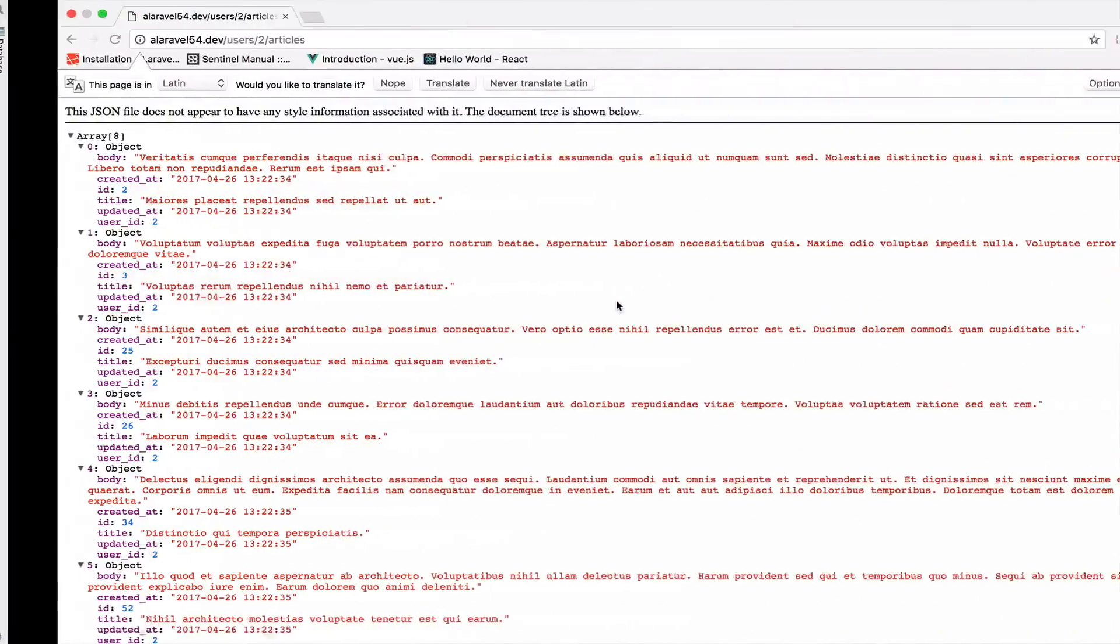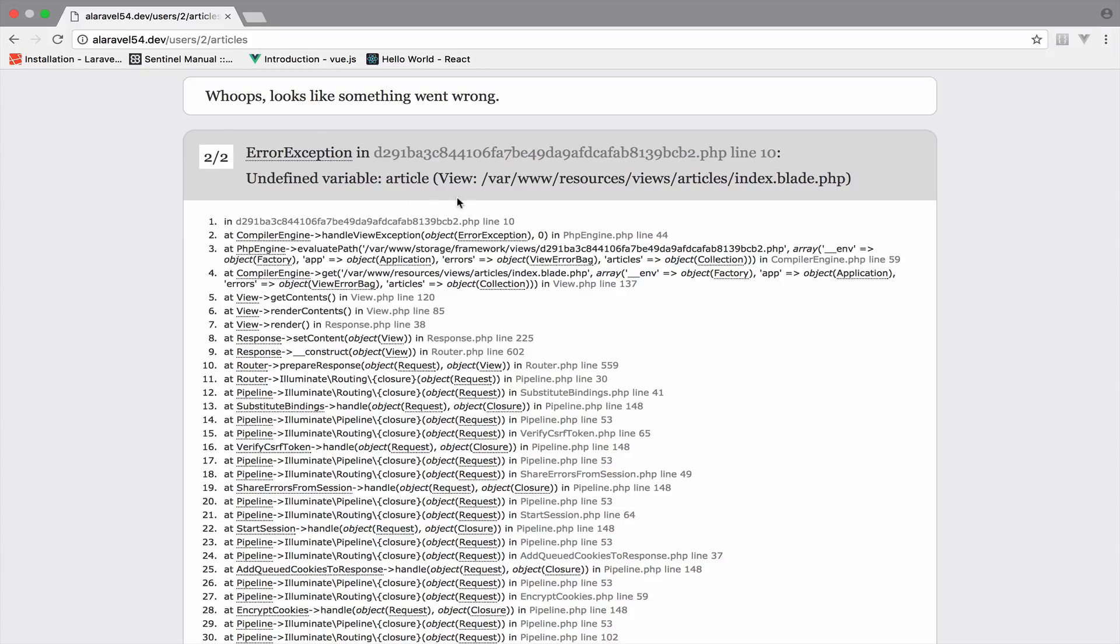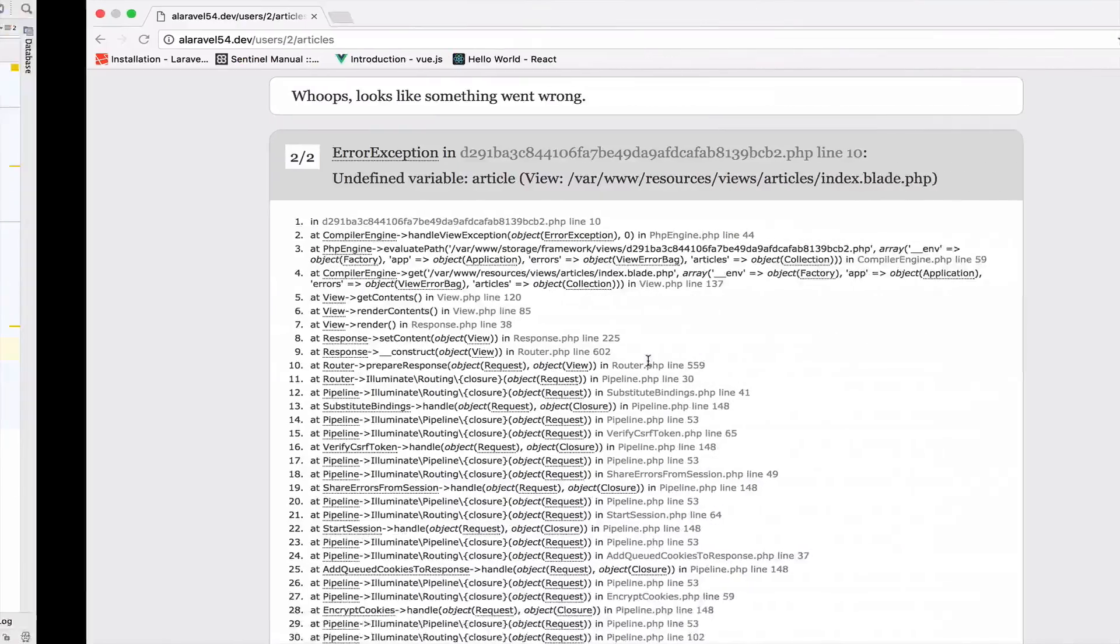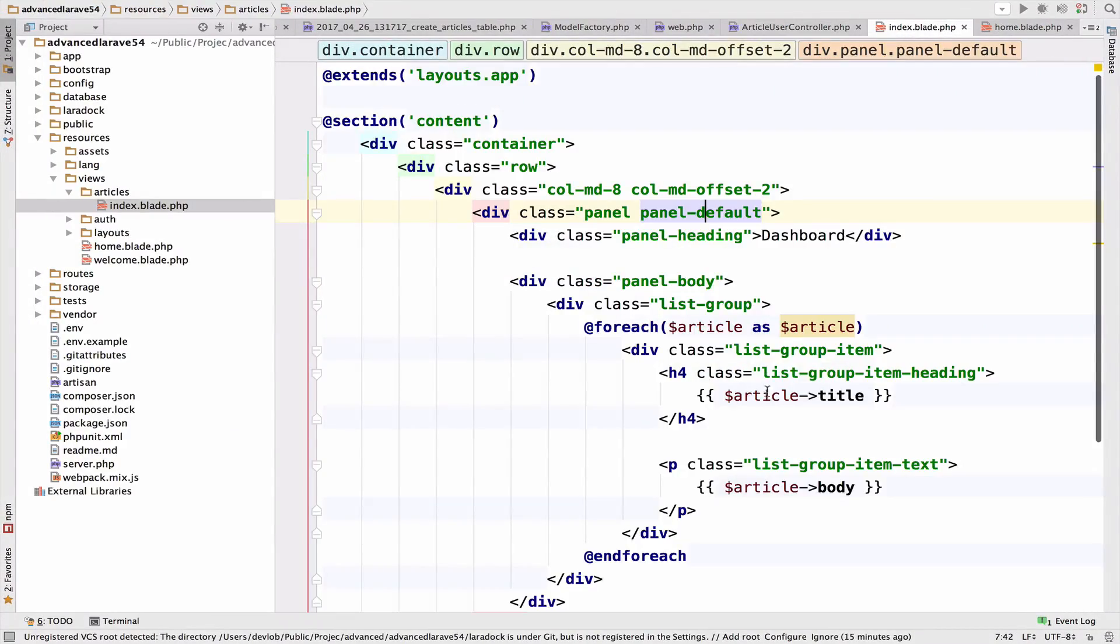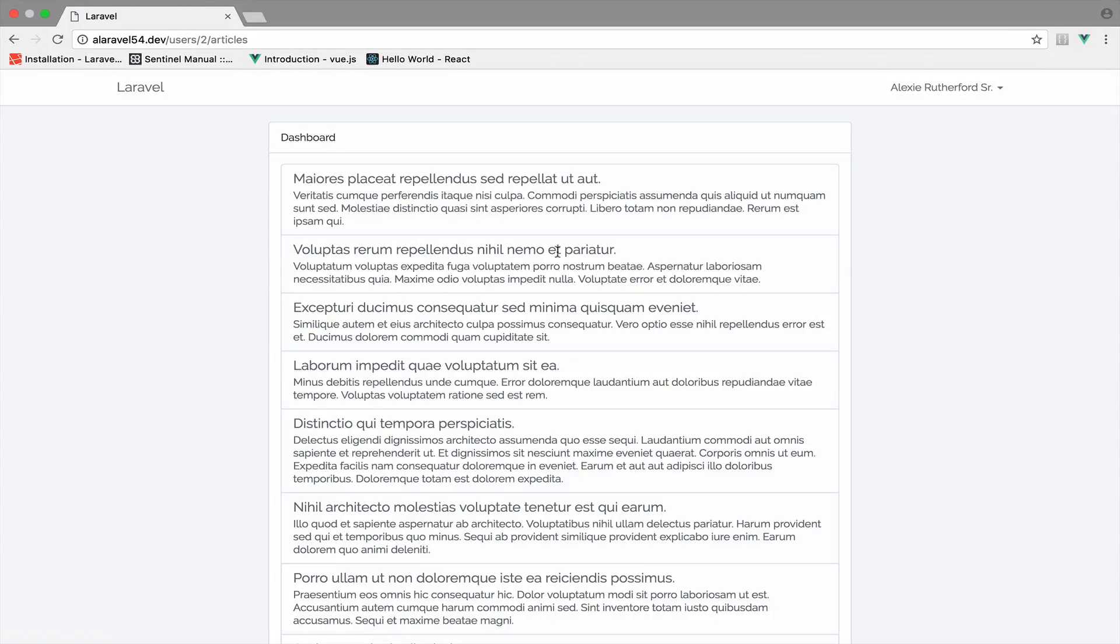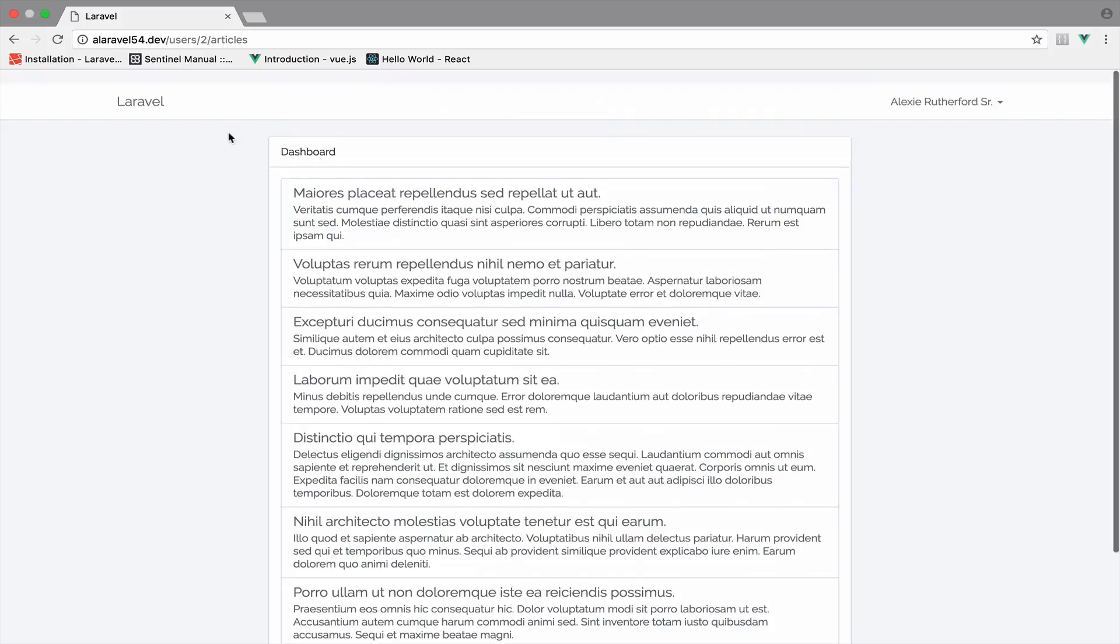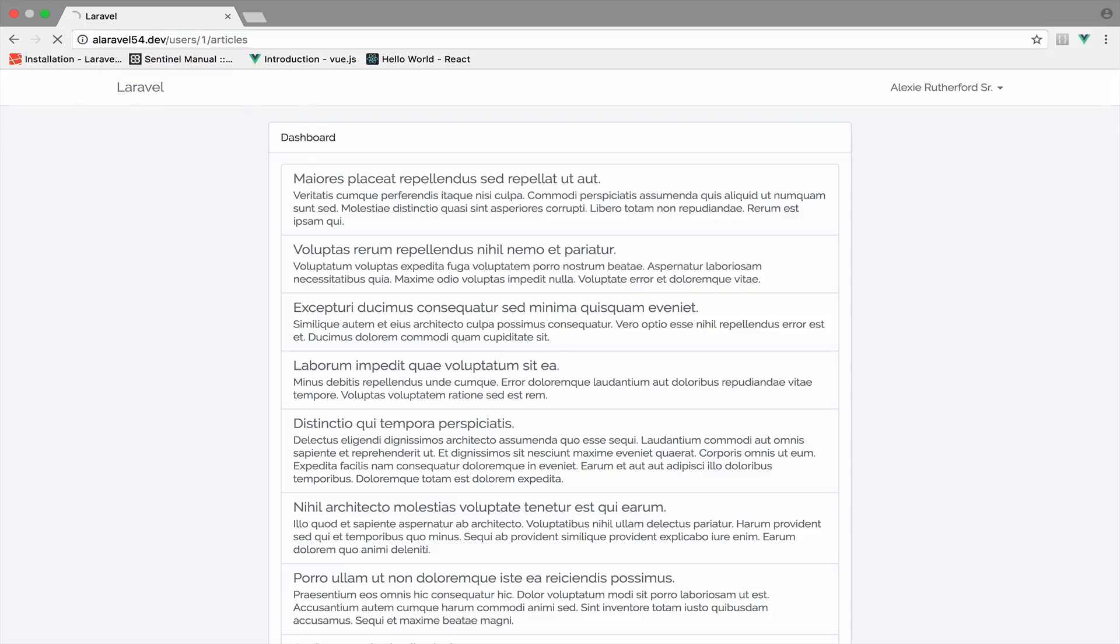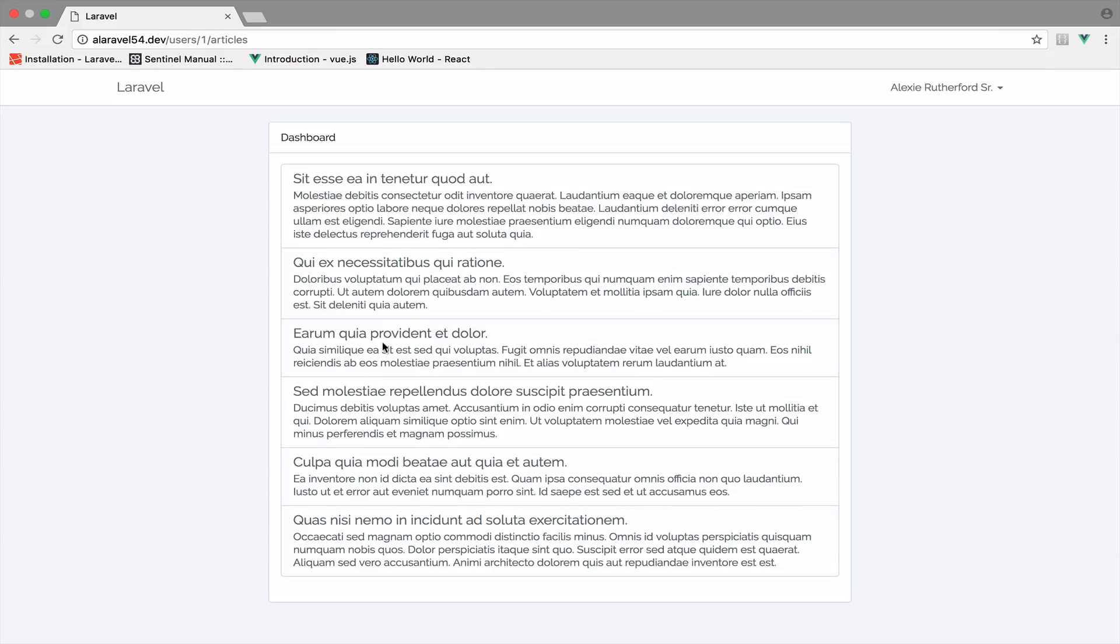Alright, so if I go back to this now, we should get the view and undefined variable article, of course. Let me take a look inside the index file. So let's fix this. So inside here, these should be articles. Back to this now, reload. And as you can see, we get the articles for user with ID two. So if I go to user with ID one, we should get different articles, and so on and so forth. Perfect.